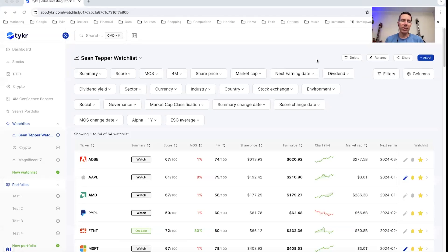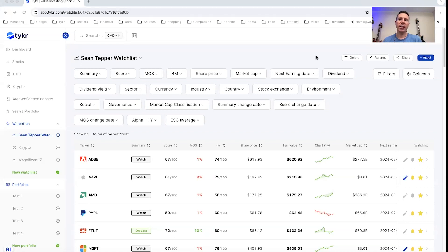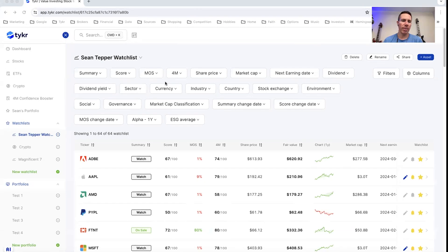Hey, Sean here. In this video, I'll show you how to use the summary. So the summary is the main rating in ticker. That's what you want to look for. And a stock can either be classified as on sale, watch, or overpriced.